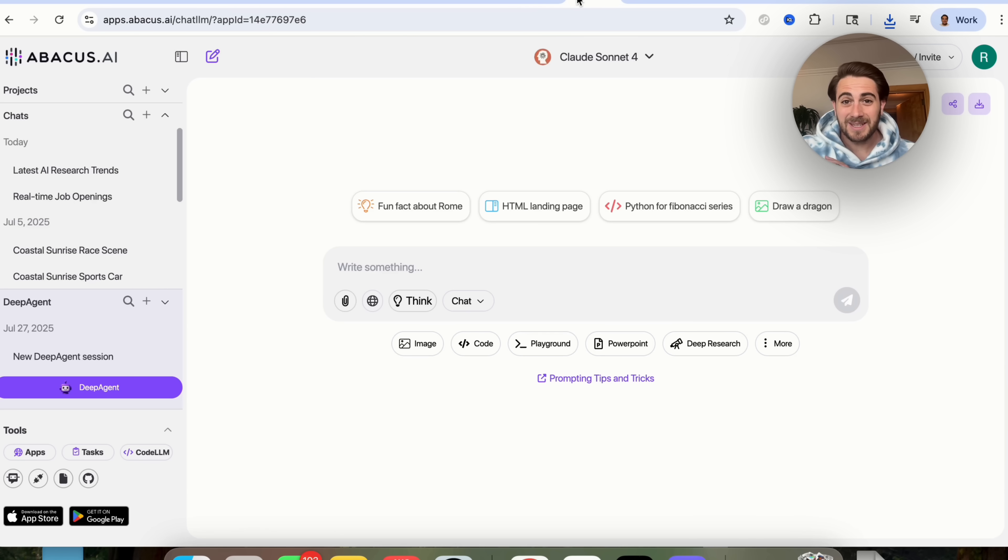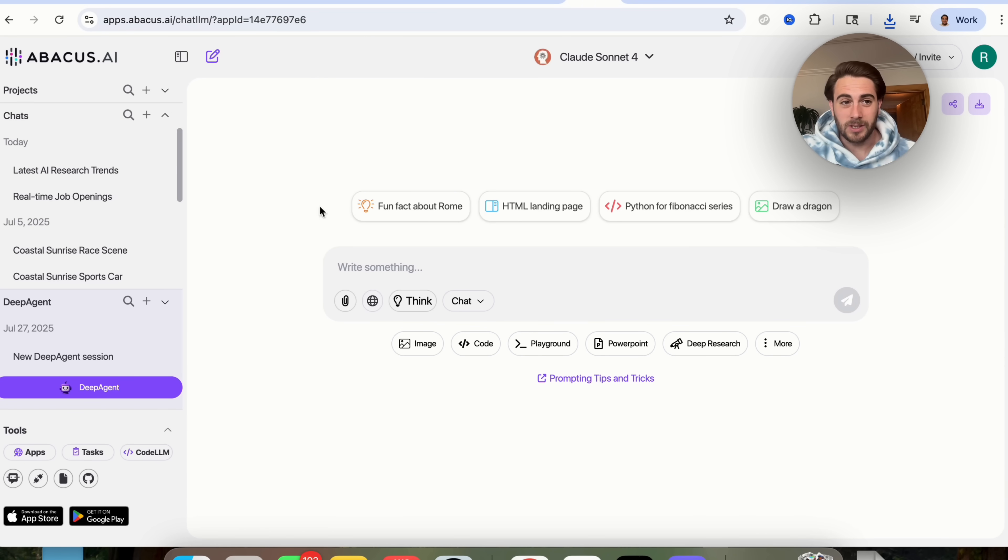Now before we get into a few of those other use cases that are going to keep blowing your mind, I wanted to remind you, you can get started with Abacus AI at the pin and comment below for only $10 a month. Again, this tool is an absolute no-brainer. It's going to allow you to unsubscribe from all the other tools you're currently subscribed to because why would you have a bunch of subscriptions when you can have an all-in-one that allows you to access everything that you want?